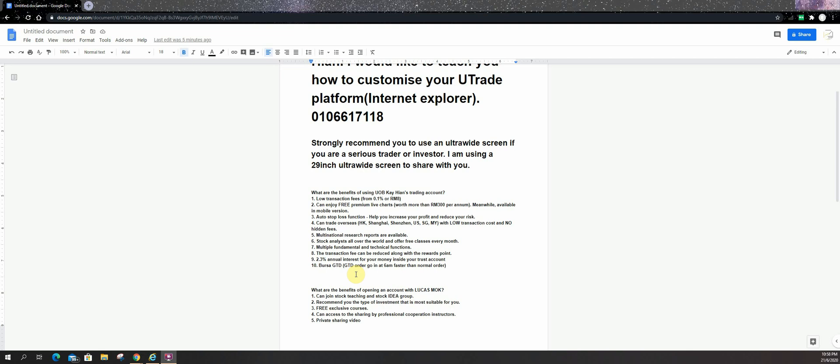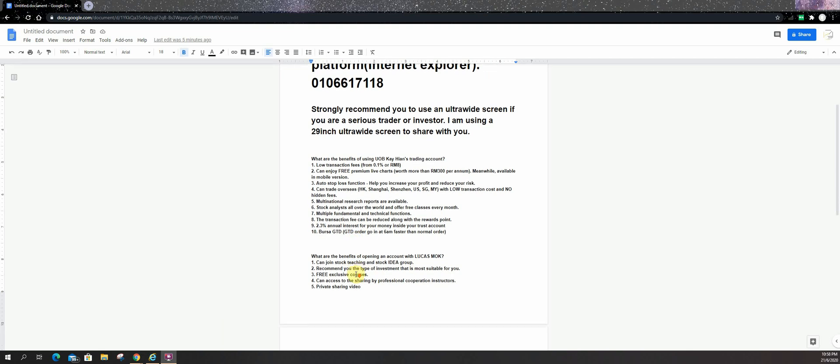We have a BUSA GTD order which can go in faster than normal order. Why open account with me? First, you can join my stock pick group, stock idea group. I will have a private video to talk about all my trading strategy, trading skills, some investment, some analysis and I do have free exclusive course for all my clients. You are able to attend if you are my clients and I will recommend you some of the investment strategy or method that is suitable for you. You can access to some of my professional sharing with my partners.